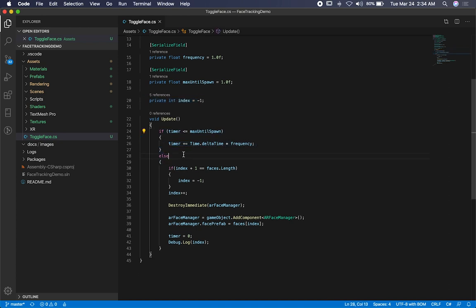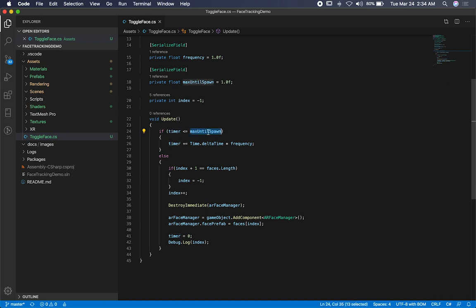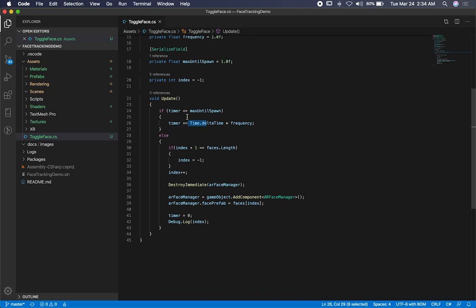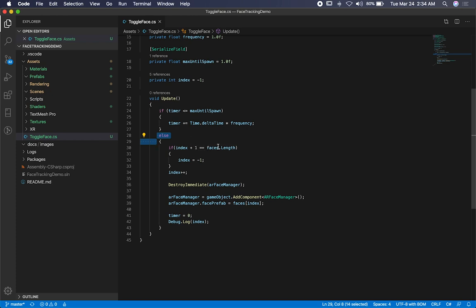So the other thing that I do, I check, okay, is the timer less than or equal to the max until span, which is going to be one second. If it's no, I'm going to be incrementing the timer. I grab the time delta time, multiply it by the frequency. And then if we do hit the max, then I'm going to do an else statement. And then I check, okay, if the index plus zero is equal to the faces that length, which means that I'm at the max number. So I'm going to be resetting that back to negative one. And then I just increment the index.